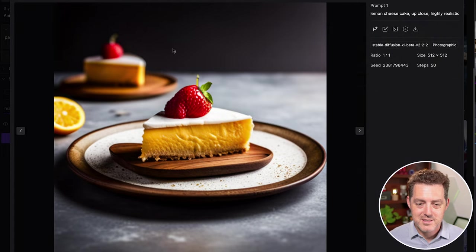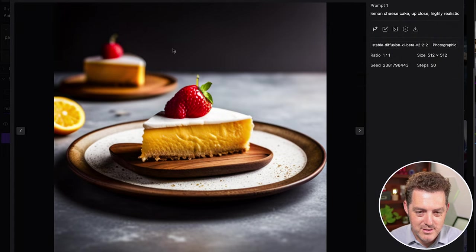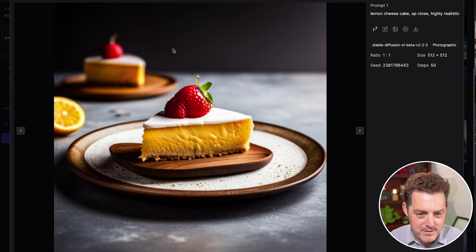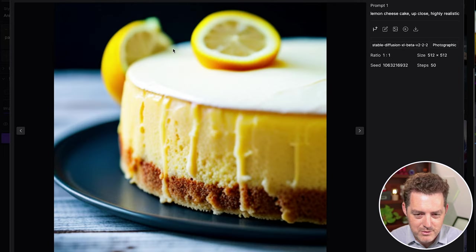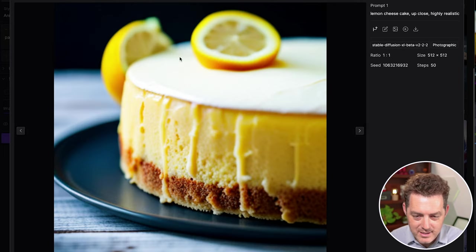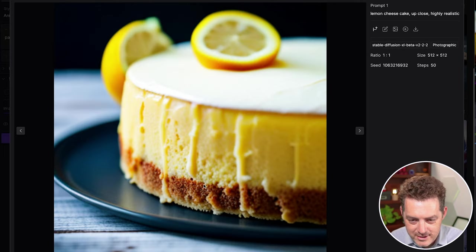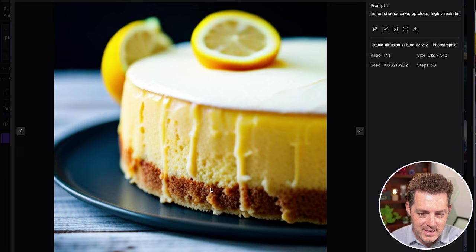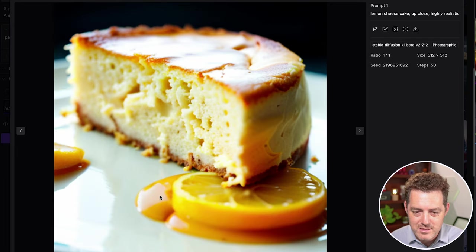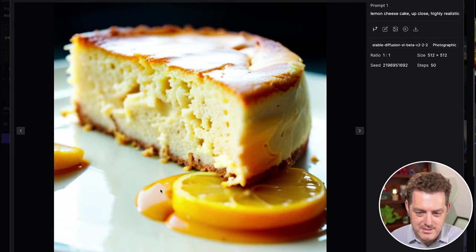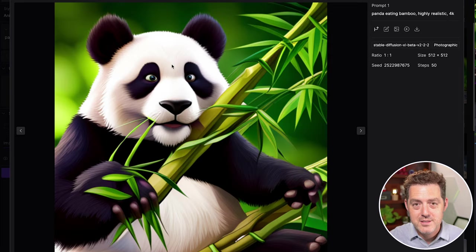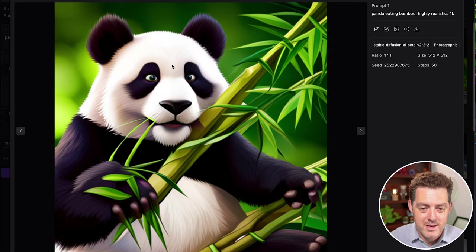And then here are some actual cheesecake images. So these look incredibly real. Maybe this one's a little blurry. This one looks really good - you can get into the fine grain detail of the cake itself. This one looks really good, the glossy syrup that's here, then the lemon right here. And here's another one of a panda eating bamboo.